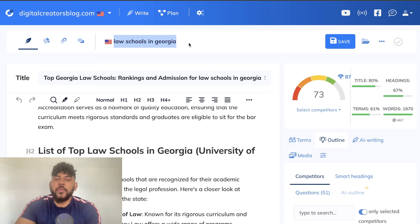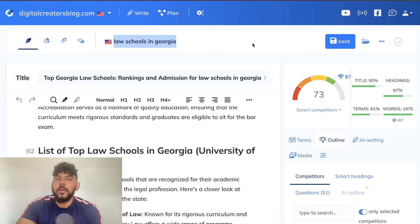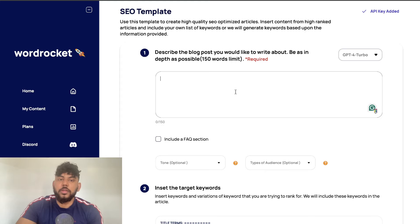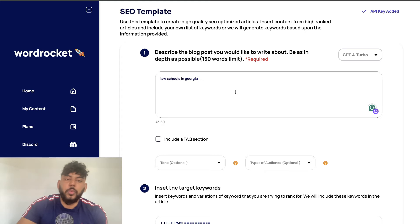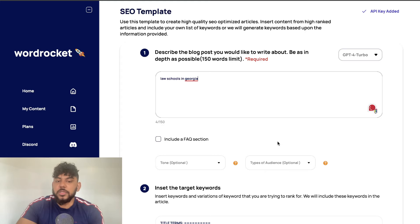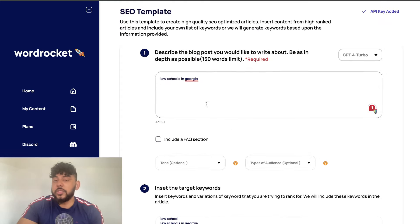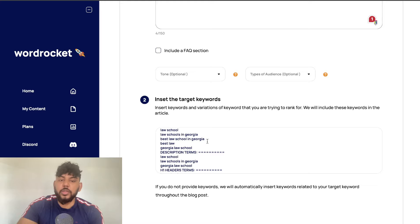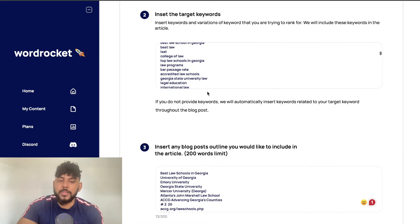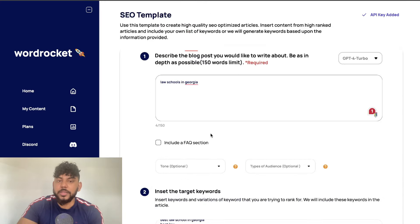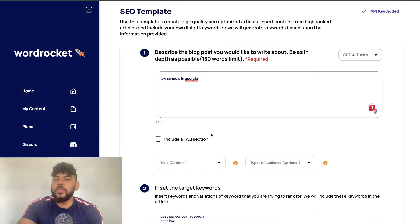Essentially we just want to see if we're able to get better outputs by following this method — that is, pre-filling the target keywords and the outline — compared to just generating content using the SEO template without those additions. We just want to see which method gives us the better content.